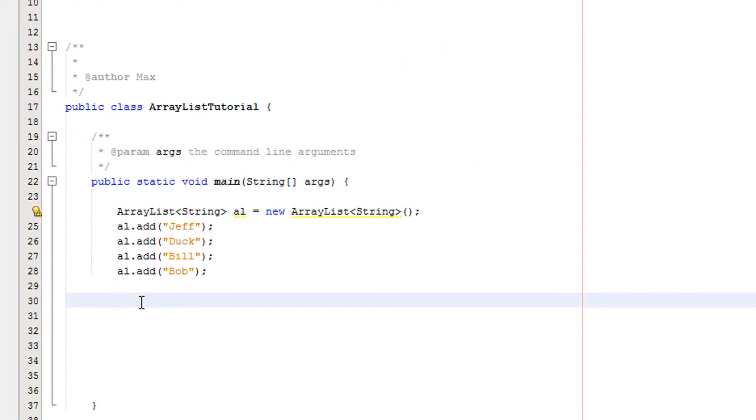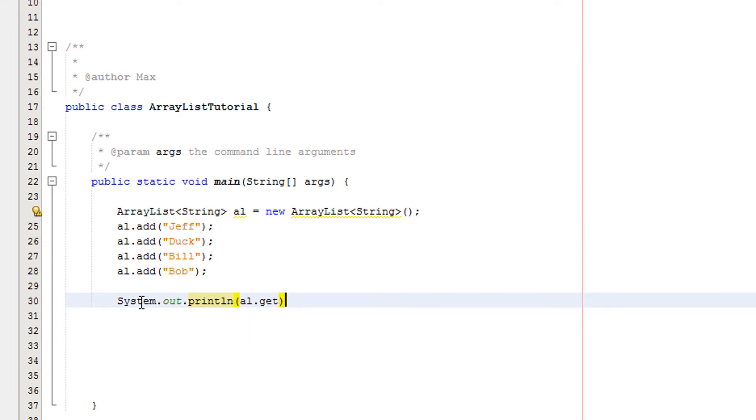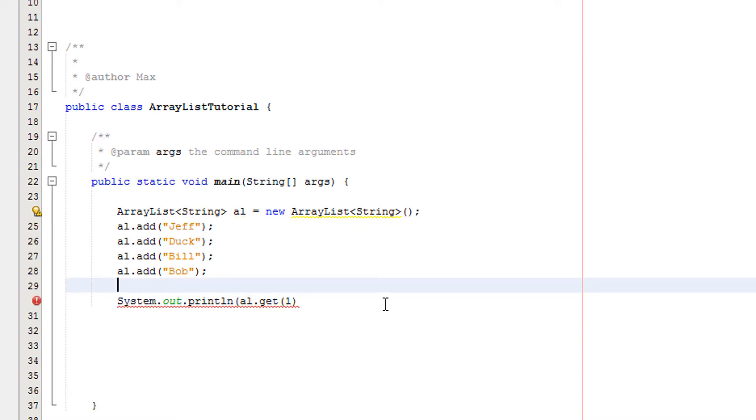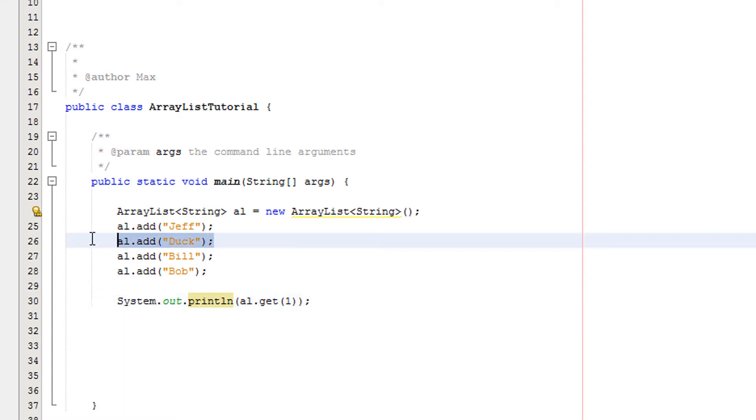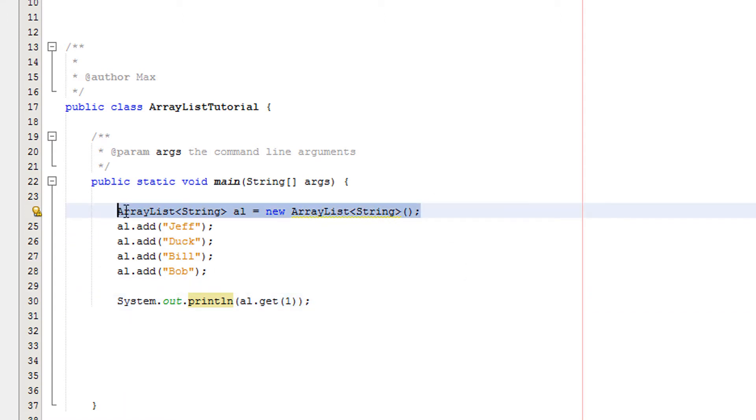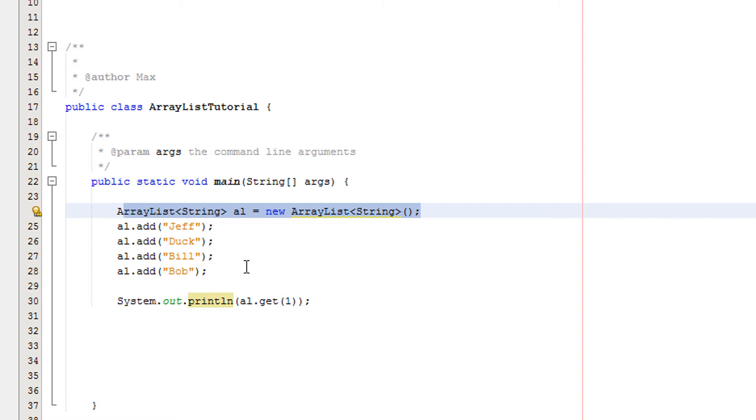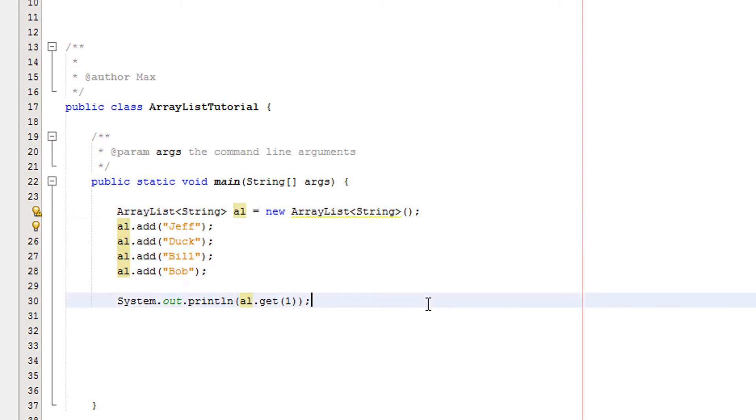Firstly we're going to print system.out.println al.get(1). I can't even click today I'm so sorry. Basically with this we're just going to be getting the element of the array with the index of 1 which in this case will be duck. I also have to say here I have created my ArrayList and here I've assigned a few values to the ArrayList.